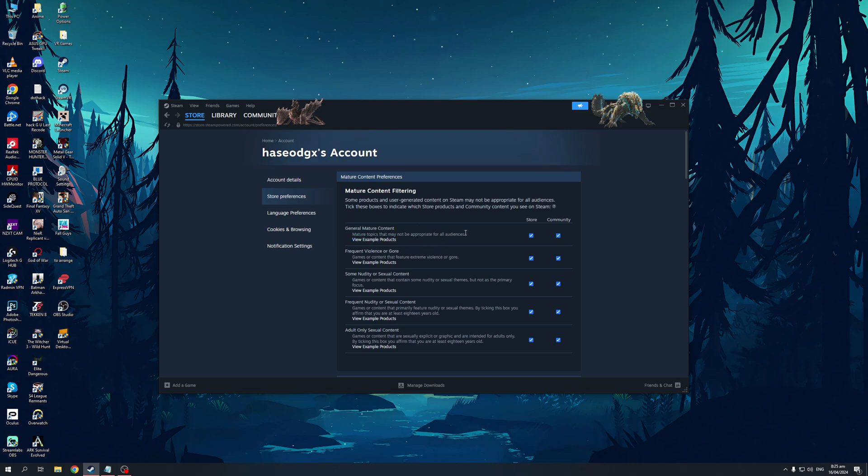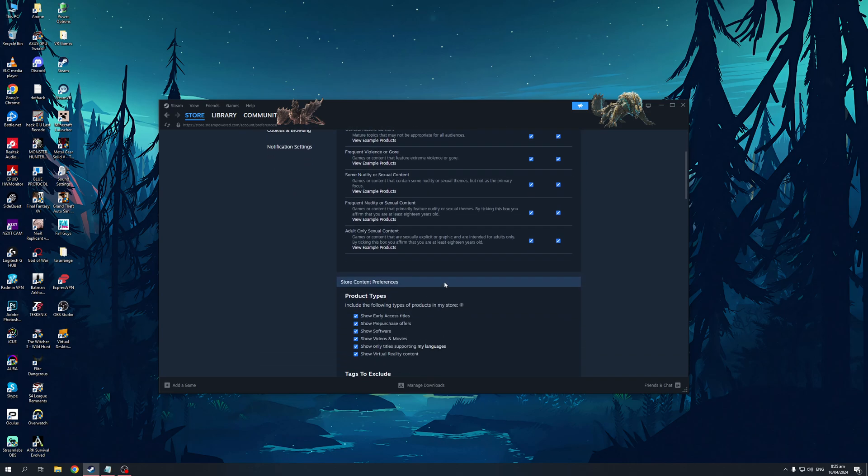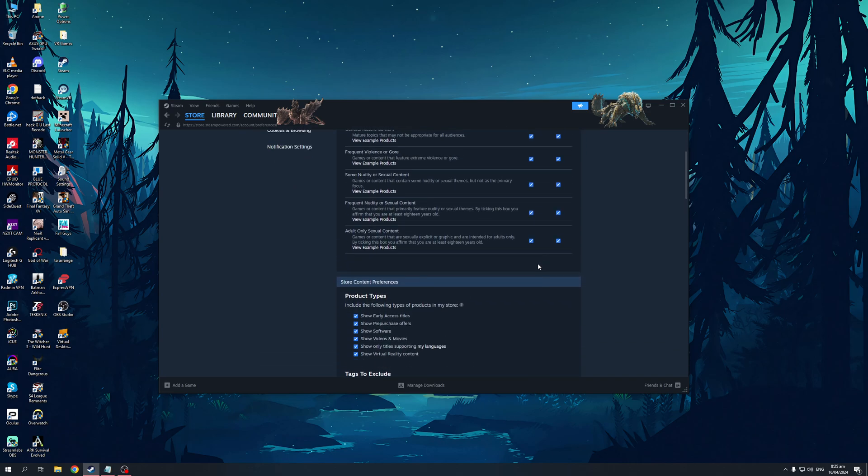So mature topics that may not be appropriate for all audiences. This applies to both the Steam store as well as the community. Anything that has to do with gore or violence is also part of that. Some not safe for work content like nudity or sexual content is also one. Frequent nudity, adult content even. And yeah, that's basically it.